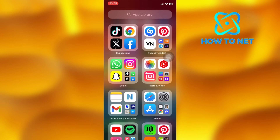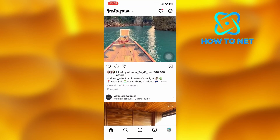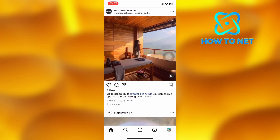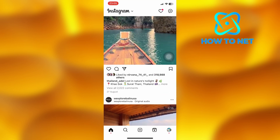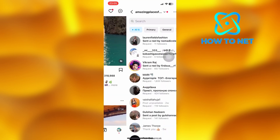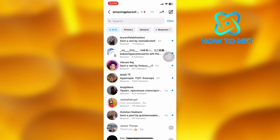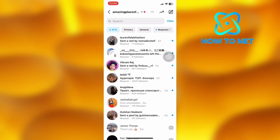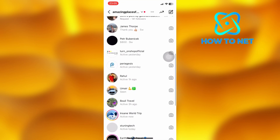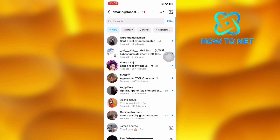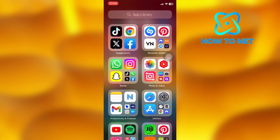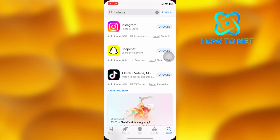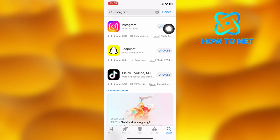Simply open up your Instagram. If you head into your message section and don't see the option of notes, you'll have to first check and see if your Instagram is up to date. Head into your app store and make sure you update your Instagram. The notes will show up on the updated version.